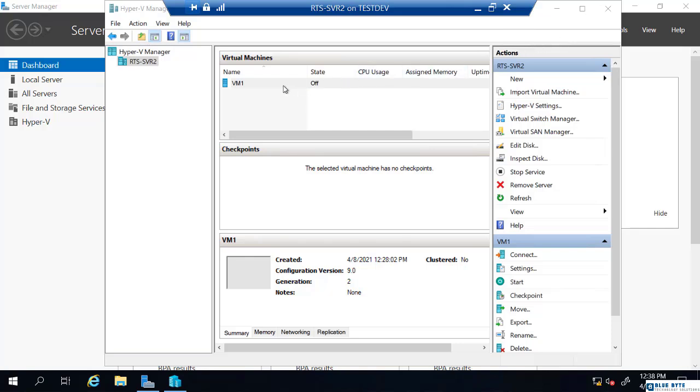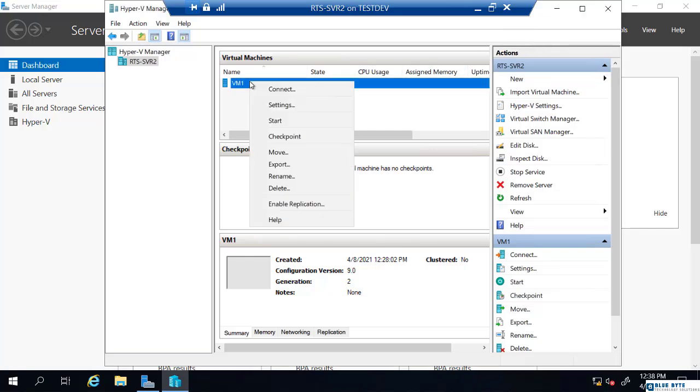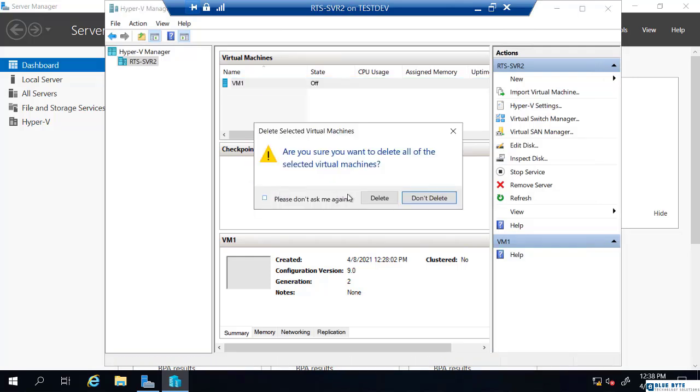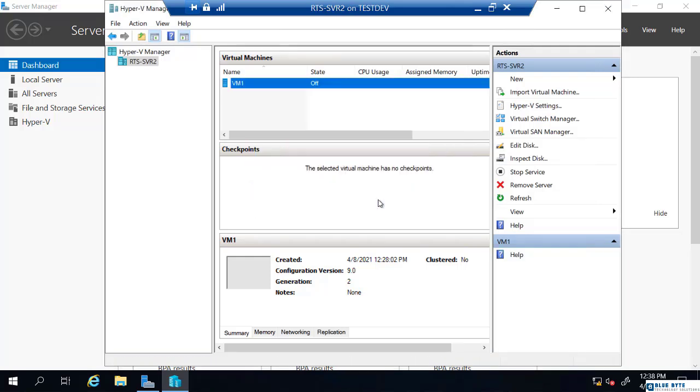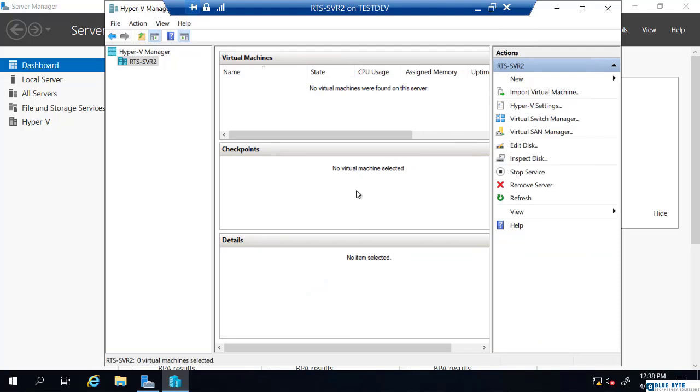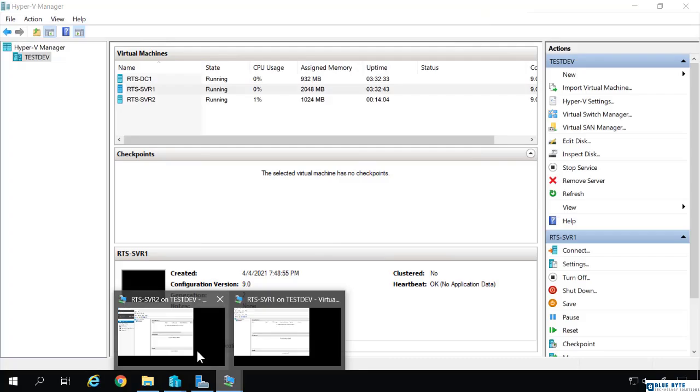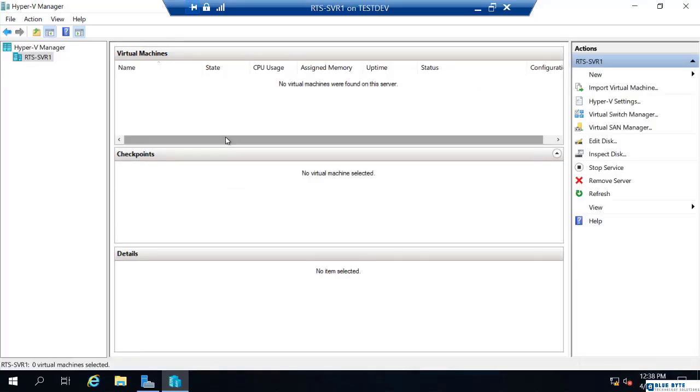Now, what I'm going to do is actually delete this virtual machine because we're not going to use it for anything. So I'm going to delete VM 1. So now RTS serve 2 has no virtual machines. Nor does RTS serve 1. They're just Hyper-V hosts with no VMs hosted.